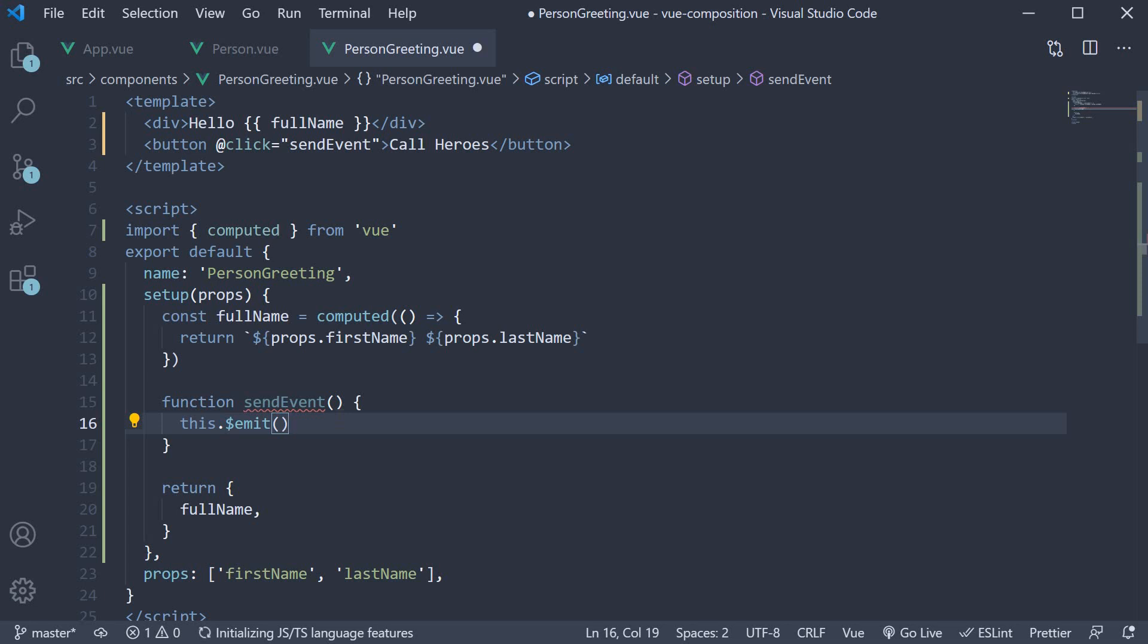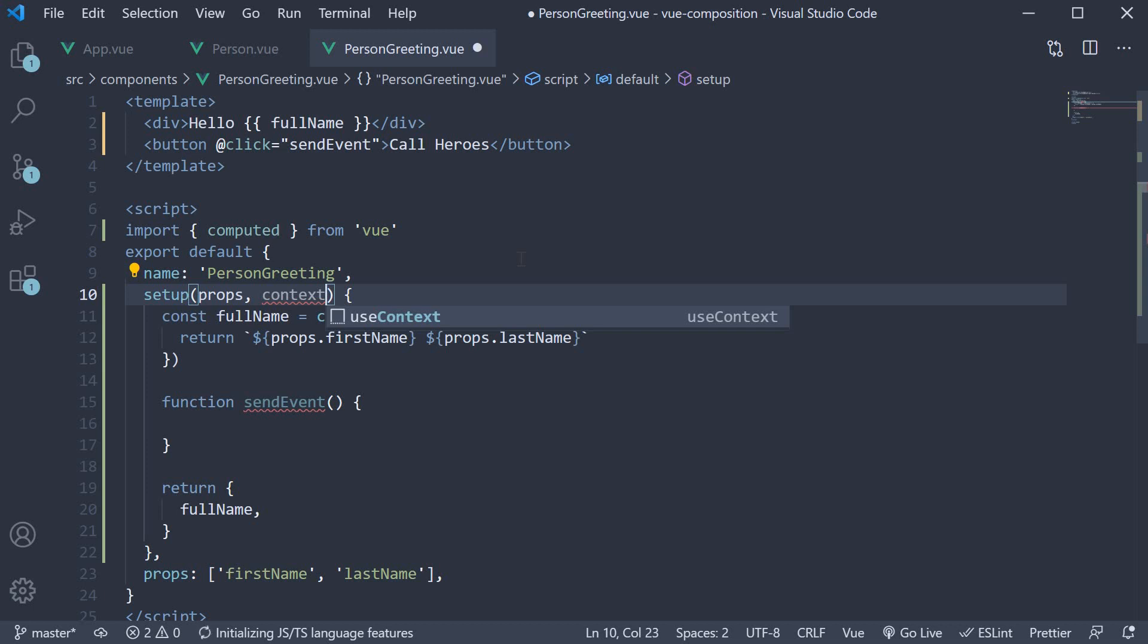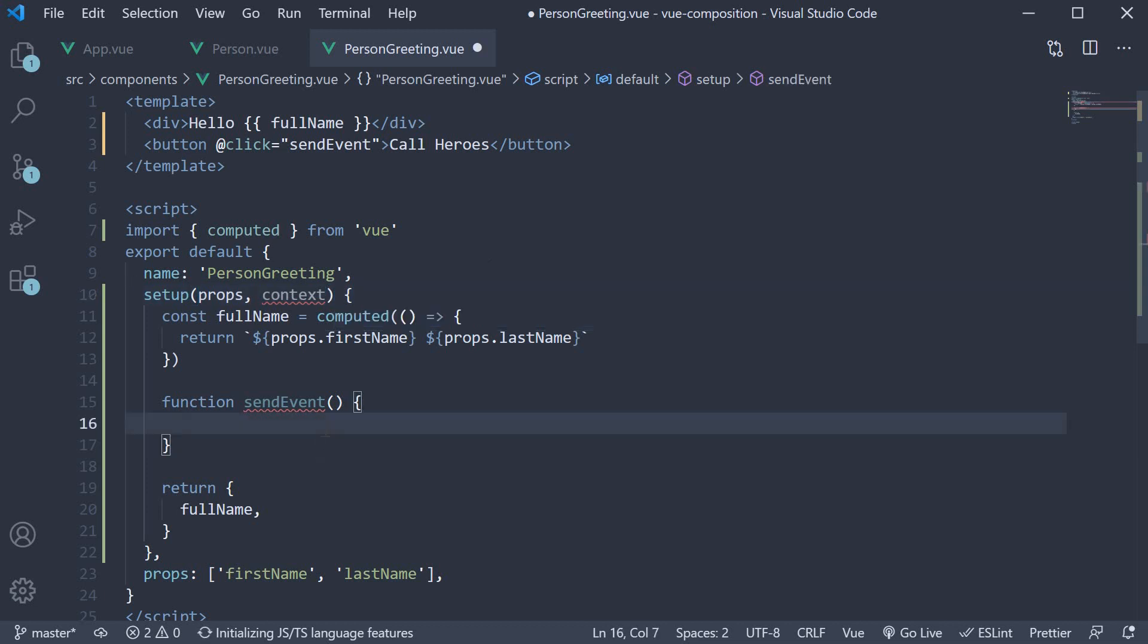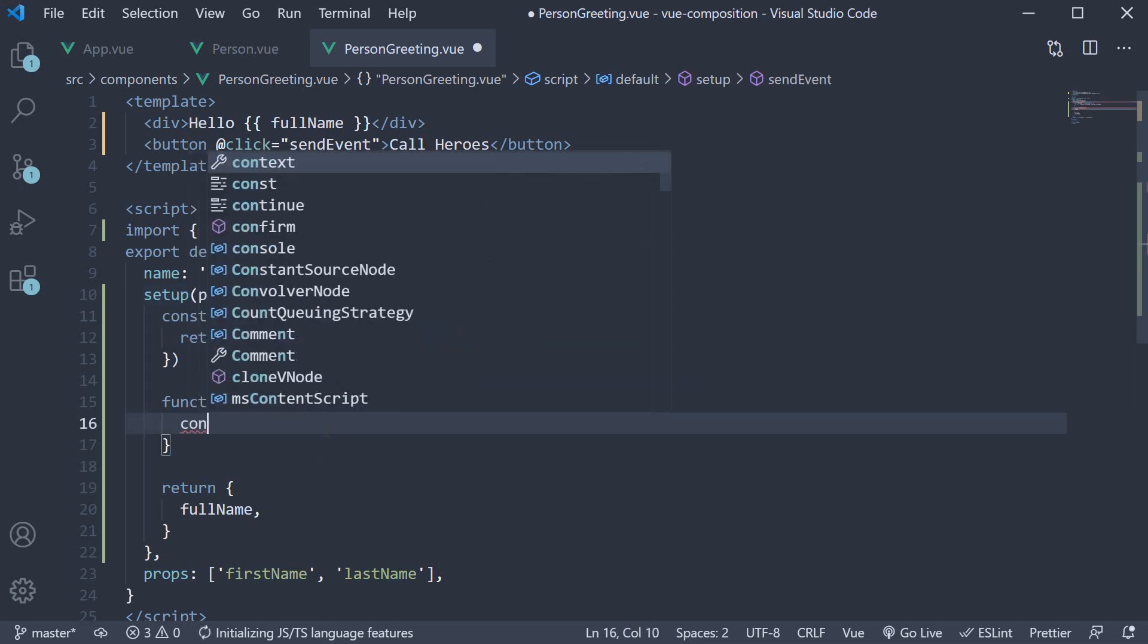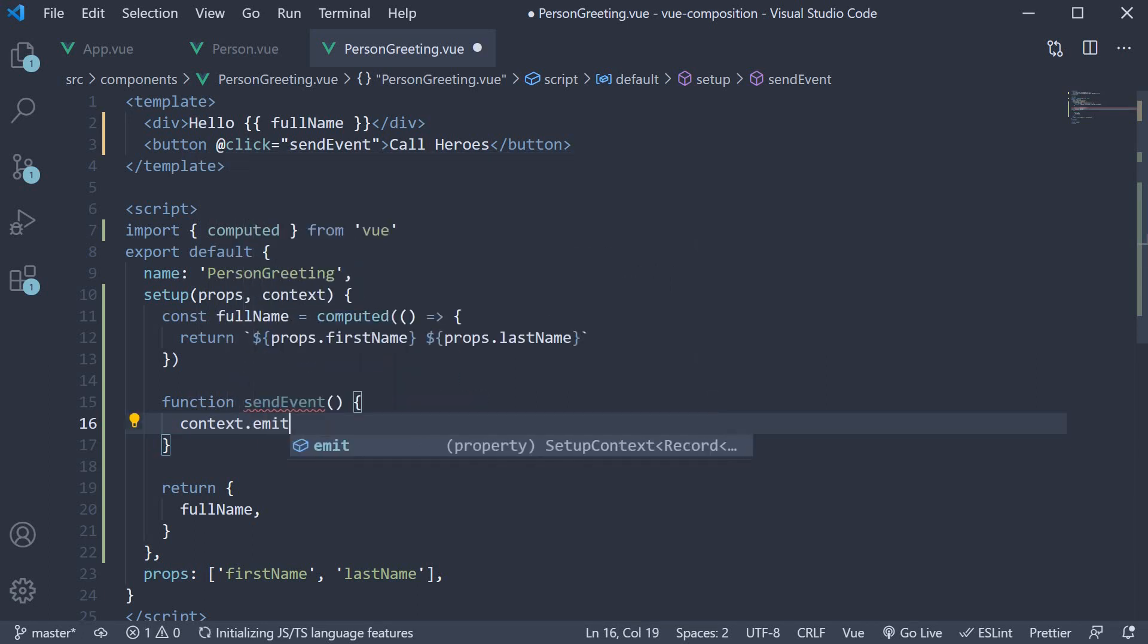To cater to the scenario view provides a second argument on the setup method called context. So after props context. Of course you can call it anything you want to but the view convention is to call it context. This is an object which exposes the emit method. So within sendEvent we can call context dot emit.